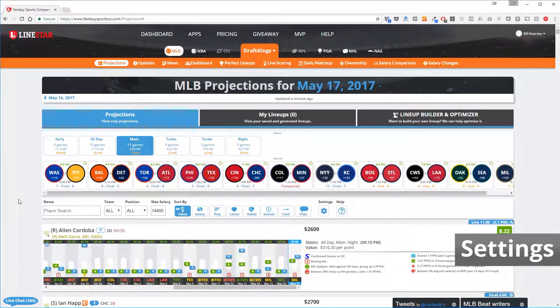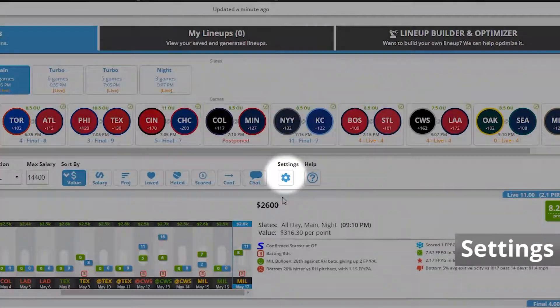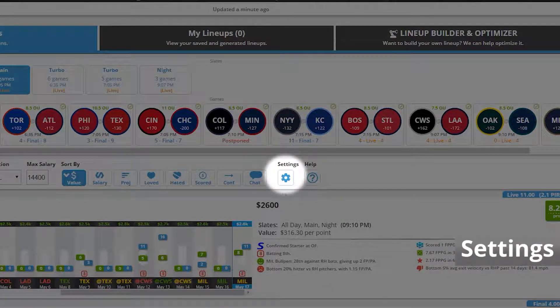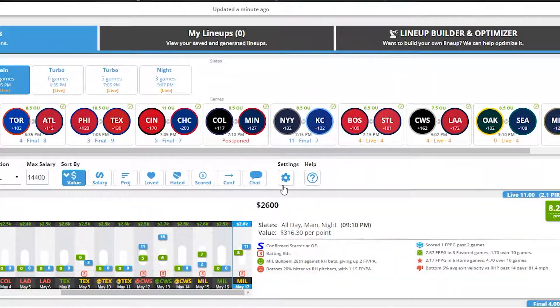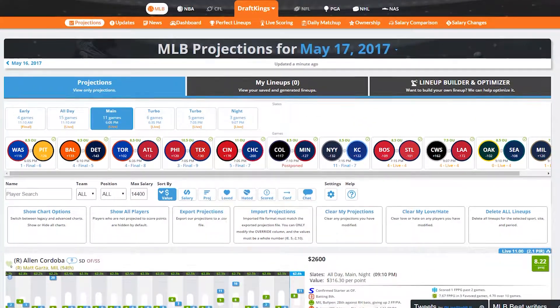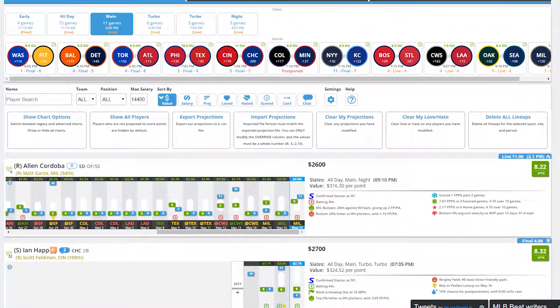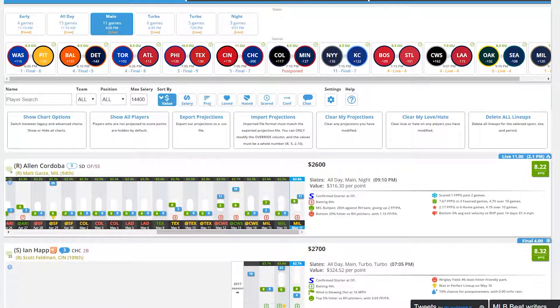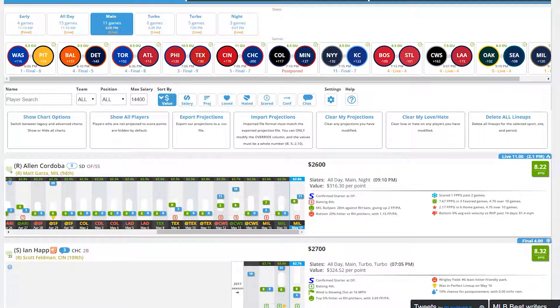From the Projections page, if you click on the Settings gear just below the Slates and Games section, you'll get a list of additional options available to you. These aren't as commonly used, but we'll take a look through all of these so you can get a better understanding.